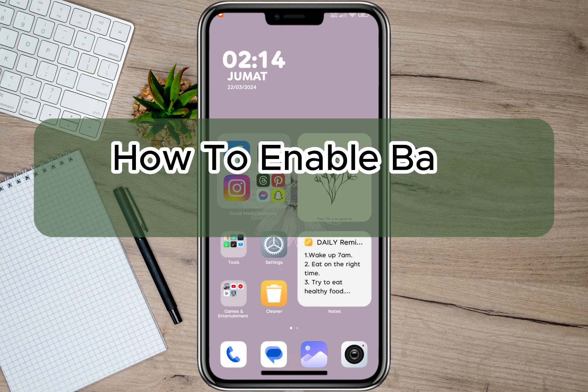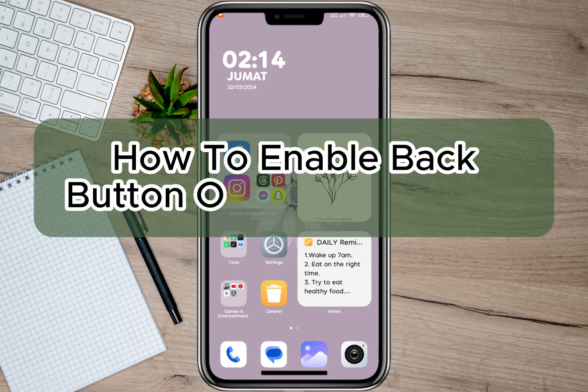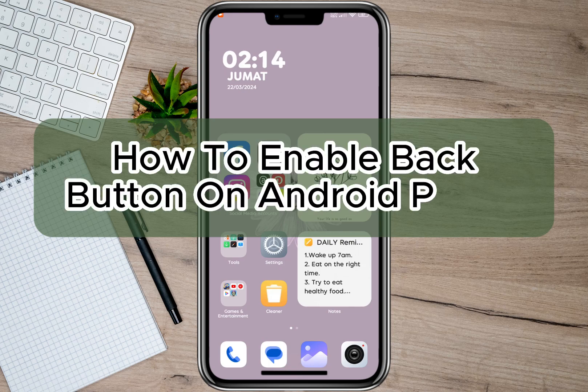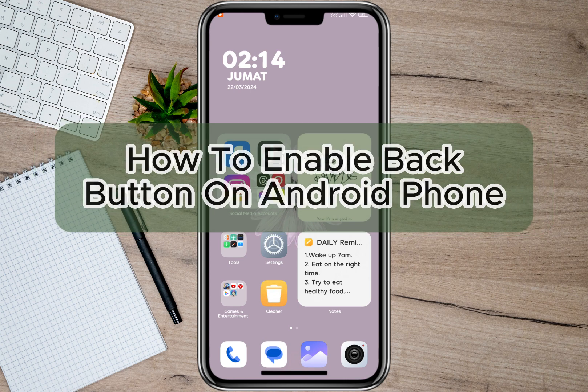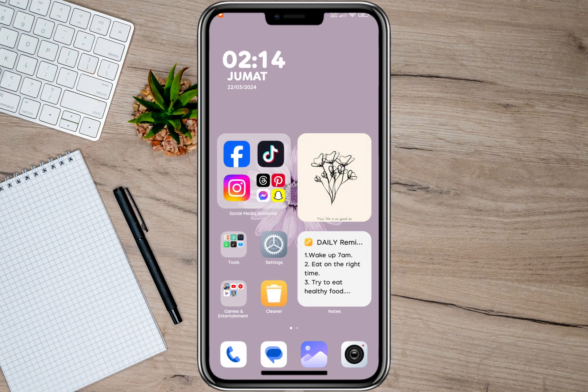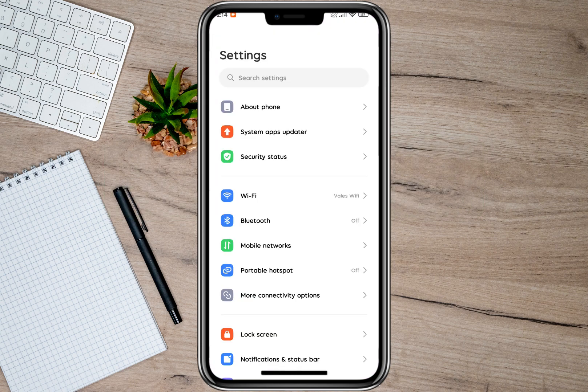Hey guys, welcome back to our channel. In this video, I'm going to show you how you can enable the back button on an Android phone. It's actually very easy — all you have to do is open your phone settings.